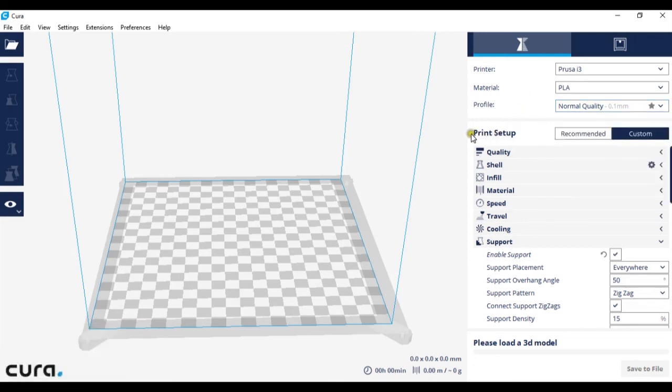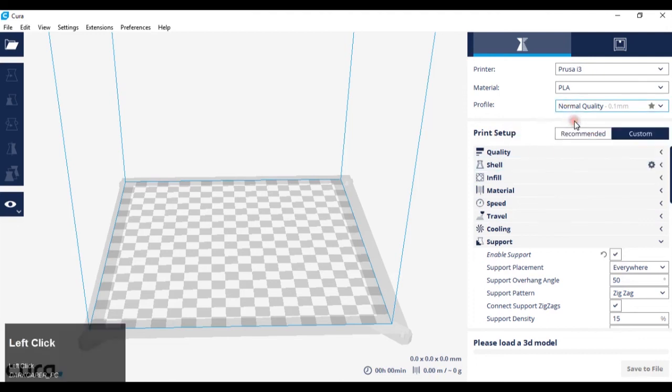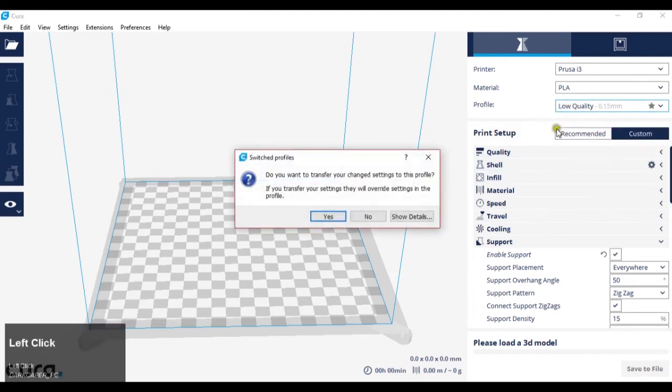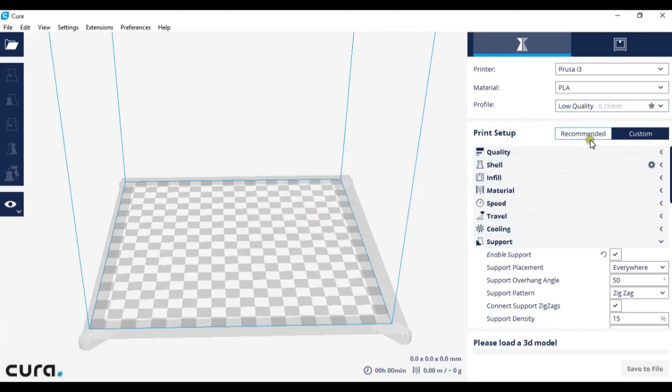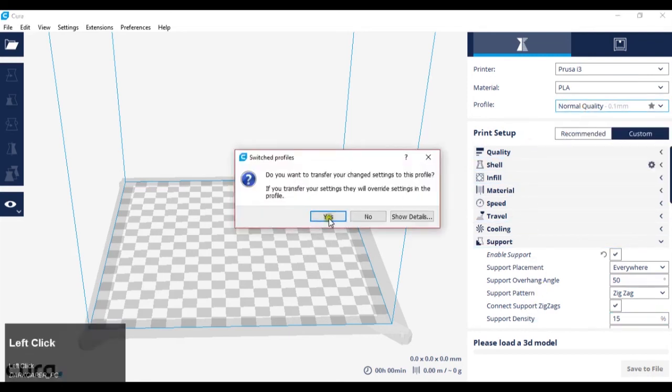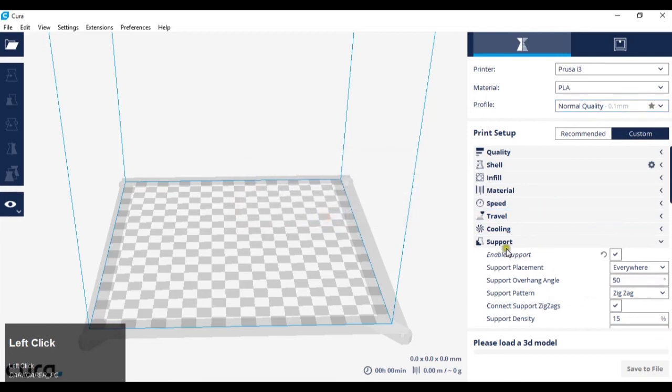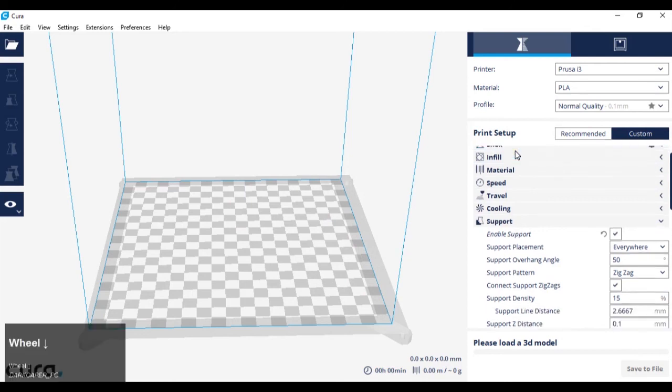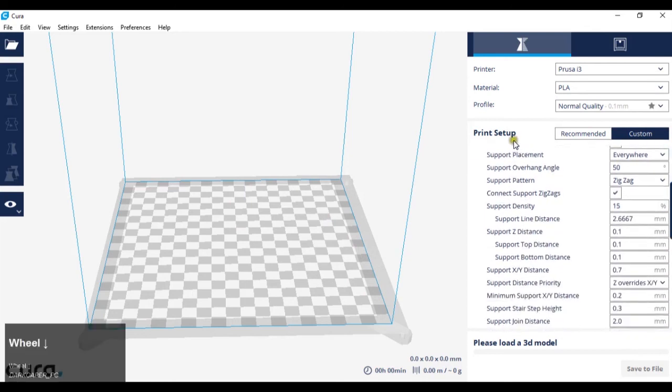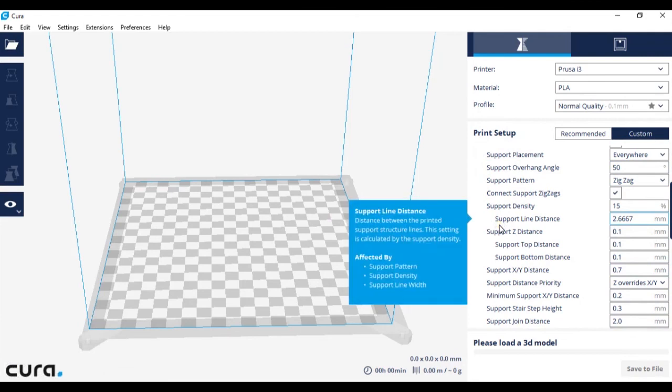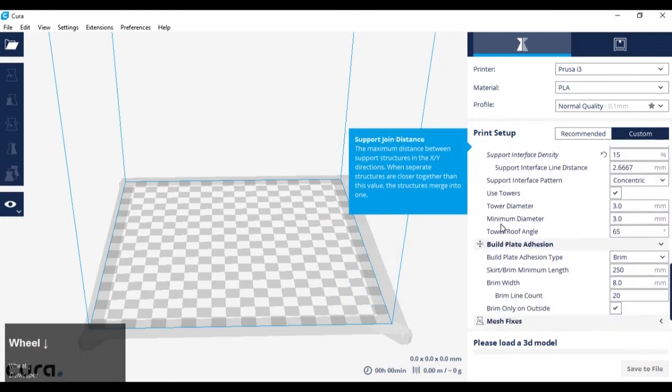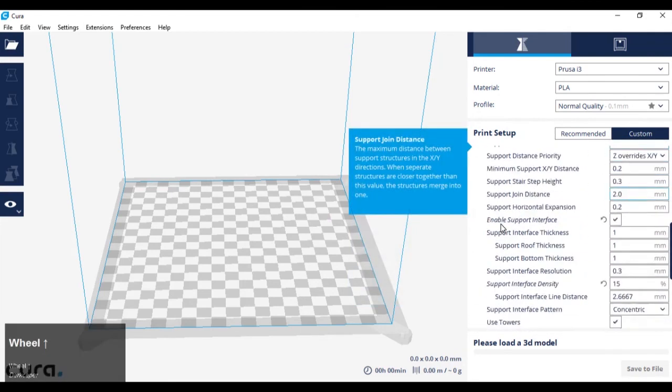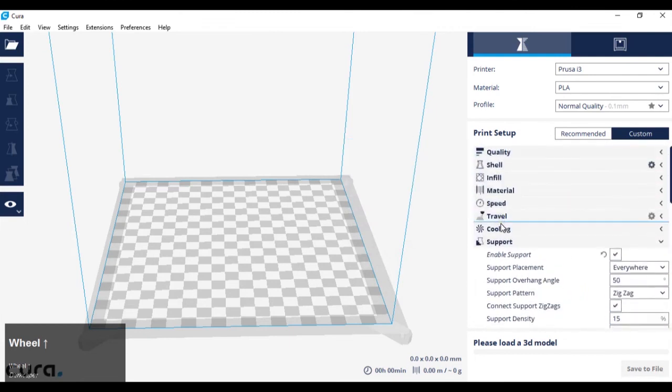And then we have print setup which changes depending on what I select here. If I select low, the print settings will be set to low, medium, then we change to medium and high and so on. However, they can be changed individually which we will go into in another tutorial, as there is a very long list of menus that you can change.